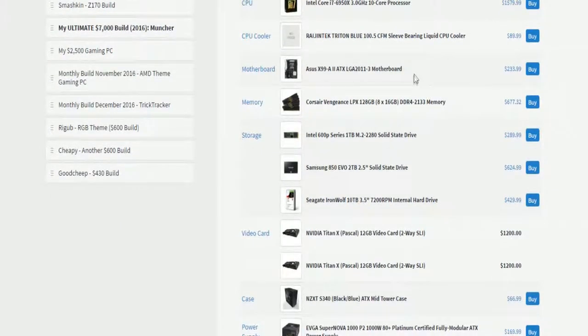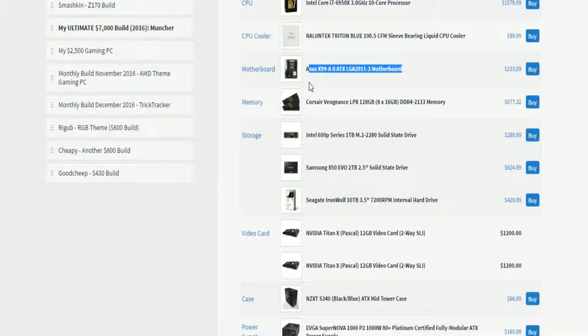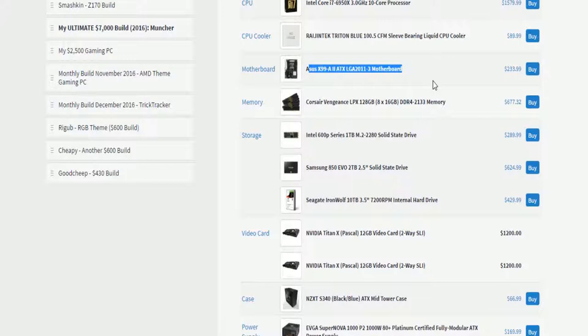Asus X99A2, because it has good ports, very efficient motherboard. That's wrong. Anyways, it's a very good motherboard, and I just like it overall.